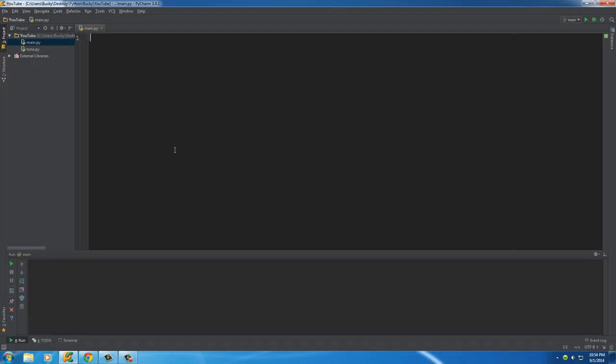But anyways, in this video I'm going to show you how to read and write files. So what I'm going to do is I'm going to be creating a file first and then I'll show you guys how to read from it.